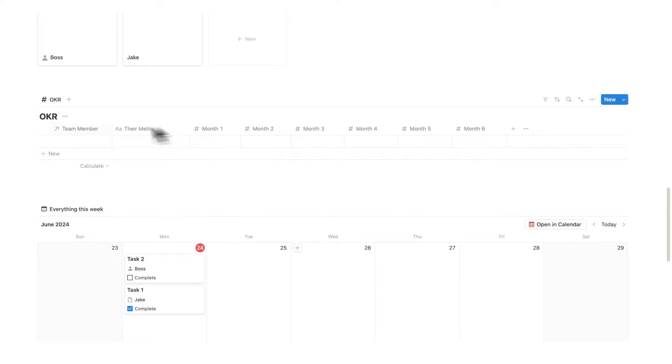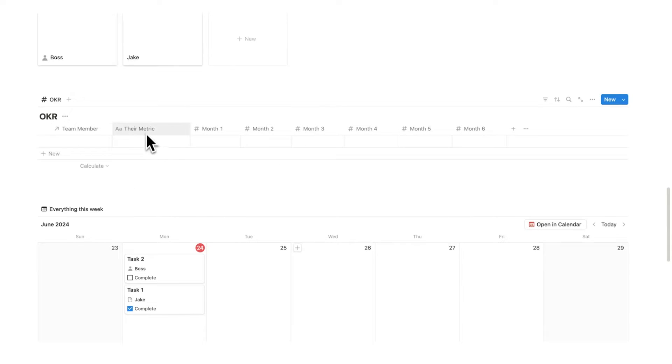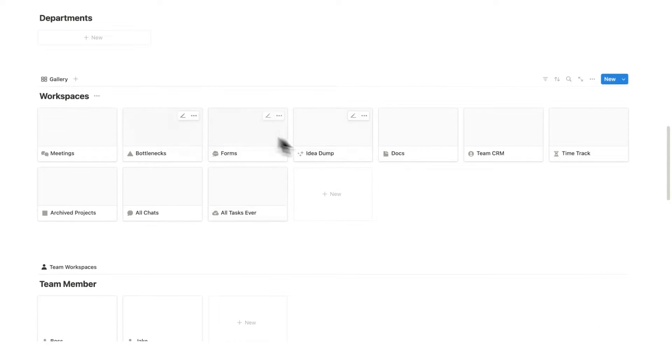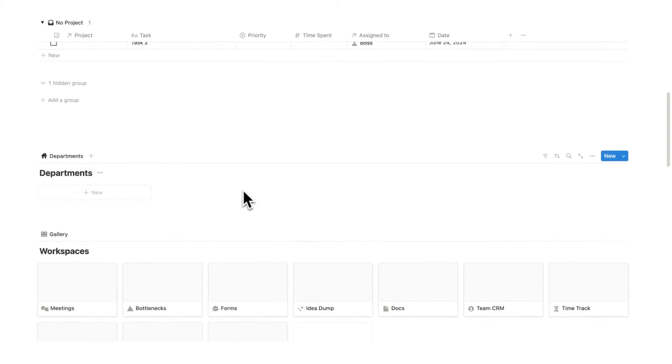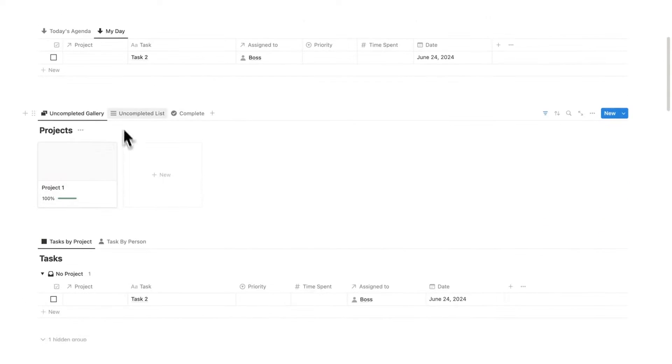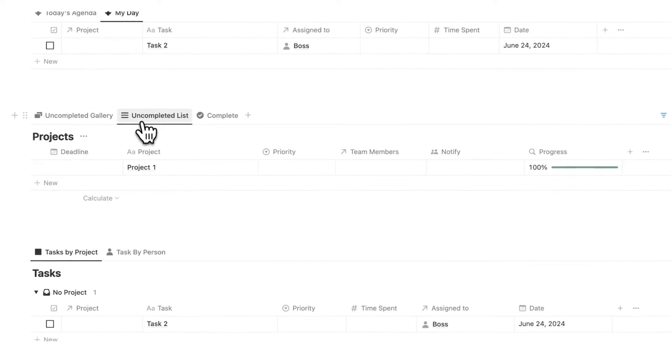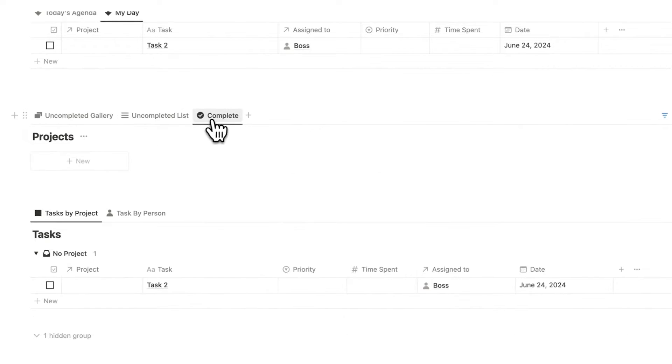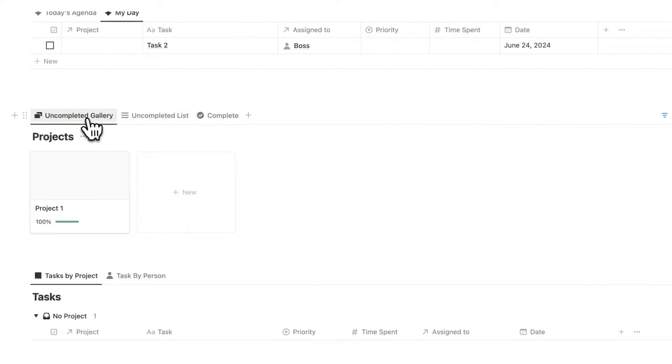We have a space for the OKRs sitting right here with the idea of their one metric. Now, before we look at team members and workspaces, let's have a look at the departments and the projects. So up here, we have the projects, the uncompleted list, and the complete.